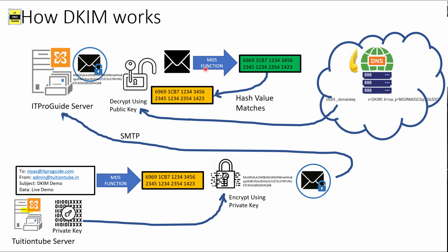ITProGuide server wants to confirm that the hash value received as part of the header and the hash value of the email received are the same. So it passes the message again through an MD5 algorithm and gets the hash value. This hash value is compared with the hash value received with the message header. If they match, the ITProGuide server accepts this message. If they don't match, the ITProGuide server rejects the message. This is how DKIM works.